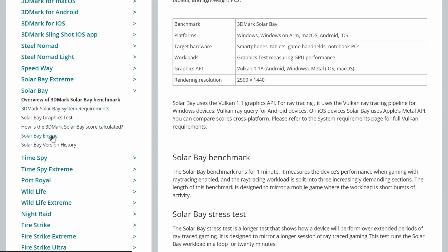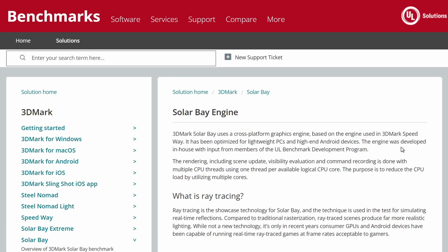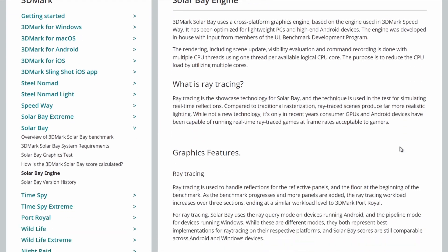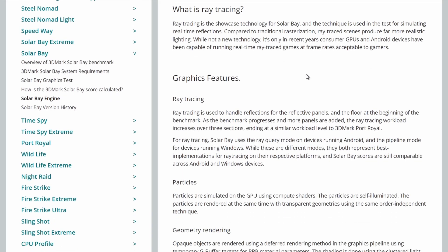So if we go down to the engine details here for the original solar bay, you see that the rendering, including scene update, visibility evaluation, and command recording is done with multiple CPU threads using one thread per available logical CPU core. The purpose is to reduce the CPU load by utilizing multiple cores. A bit of detail on ray tracing there.